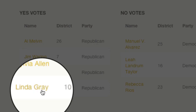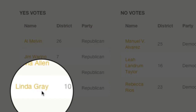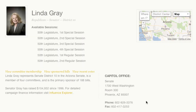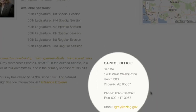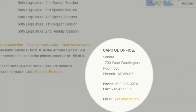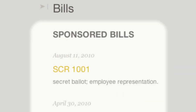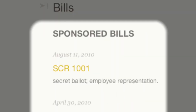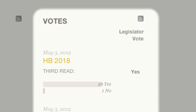To get in touch with Senator Gray, click on her name to arrive at her profile page. Here is her detailed profile with contact information and actions taken such as Bills Sponsored and Voting History.